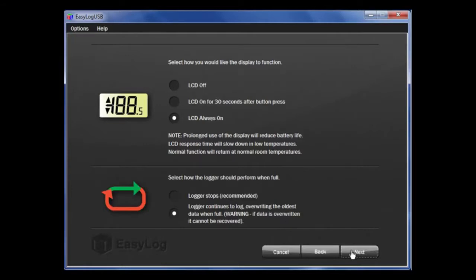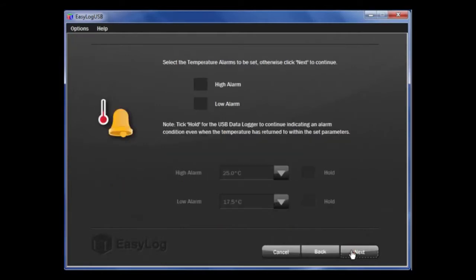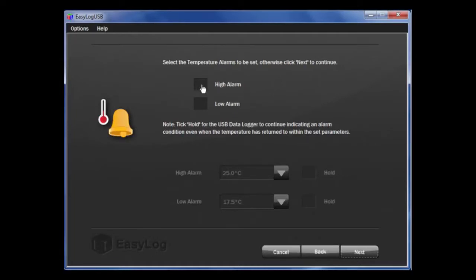Once that is complete, click Next. The next page is Alarm Setup. You are going to set alarms for temperature, so click on the tick box here, which will allow us to set the high temperatures.